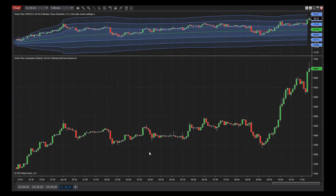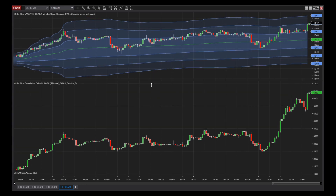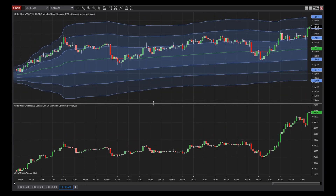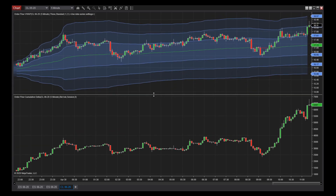The Cumulative Delta indicator helps traders identify buying and selling pressure. Delta refers to the net difference between selling volume at each price level. Cumulative Delta builds upon this concept by displaying a running tally of these differences in buying and selling volume.